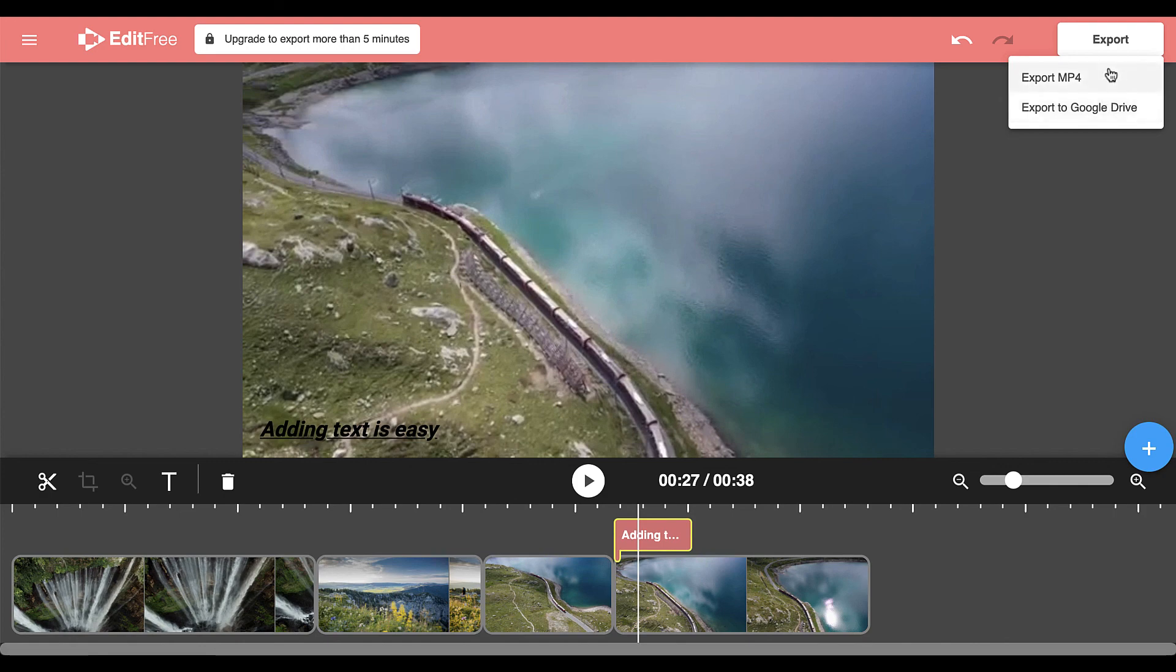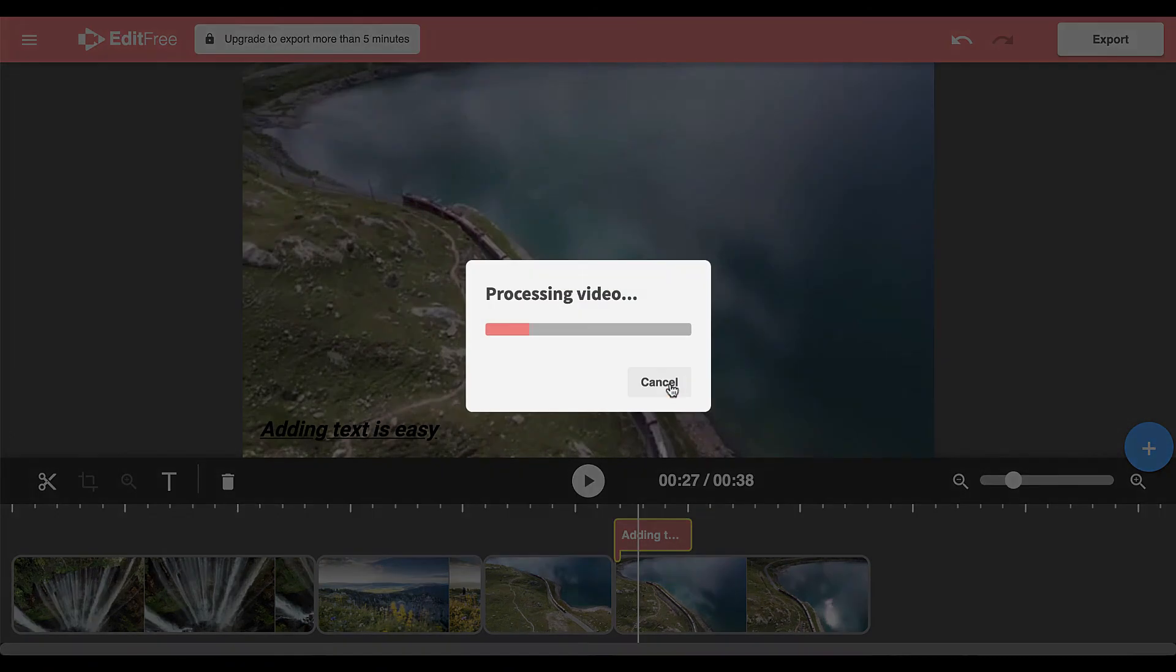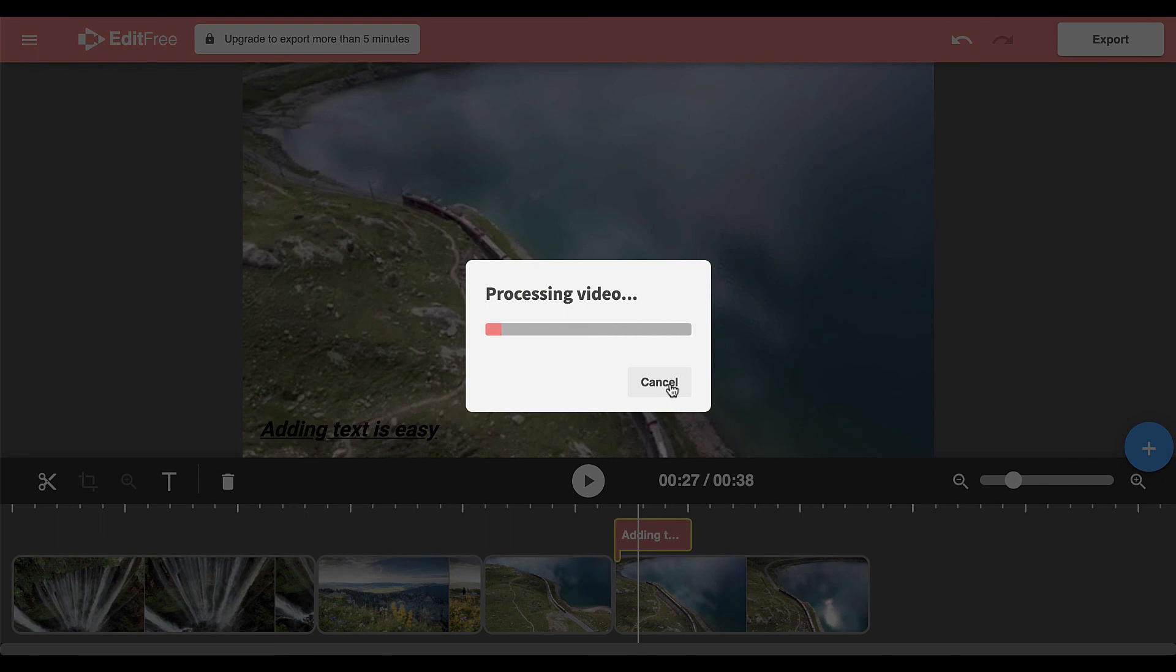At this point you get to choose a name for your video and then click the download button. Your video will process and once it is done you can go and check it out on your device.